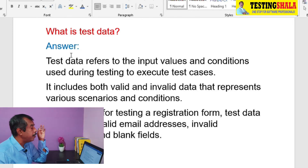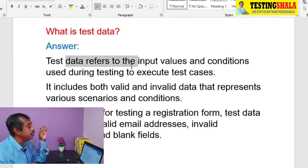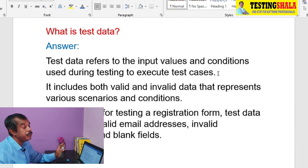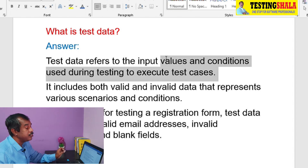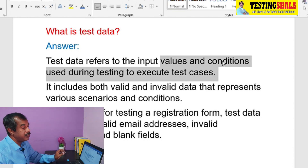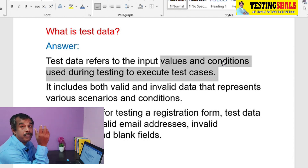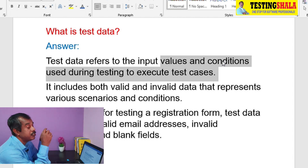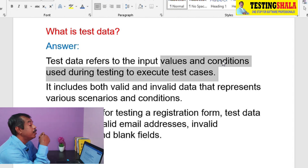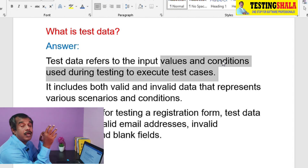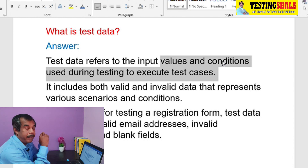What is test data? Test data refers to the input values that we give to test cases in order to execute the given test case. Basically, we try to give various inputs to check the various conditions used in our test cases during execution — that is when we use the test data.